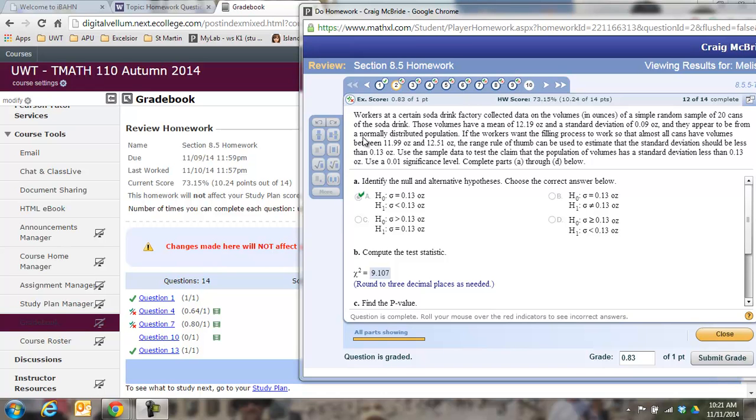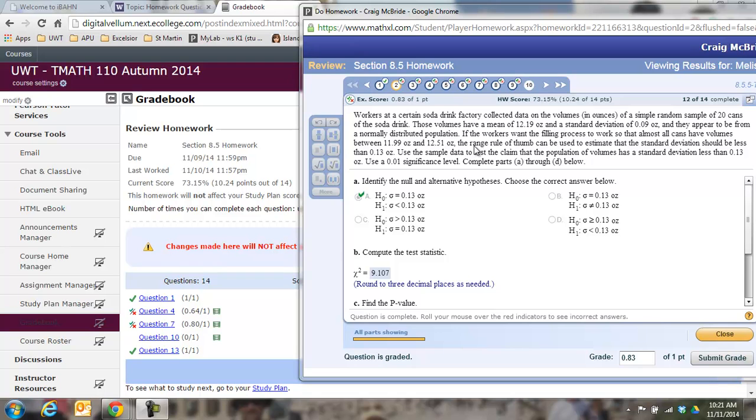They appear to be from a normally distributed population. That's very important because in order to run these types of statistics we have to have a normal distribution. If the workers want the filling process to work such that almost all the cans have volumes between 11.99 and 12.51, they want to keep the variation between volumes within a tight parameter, so they want a very small standard deviation.